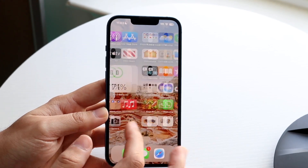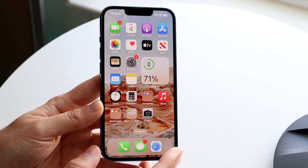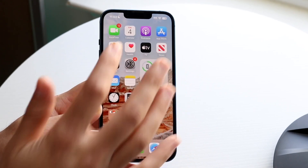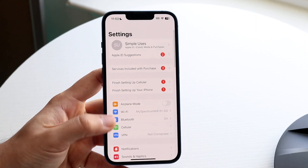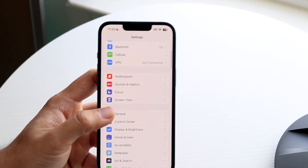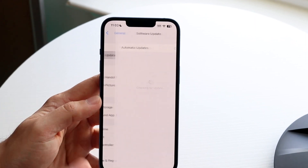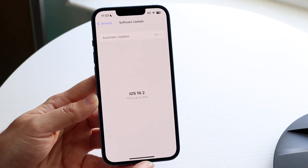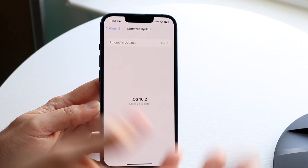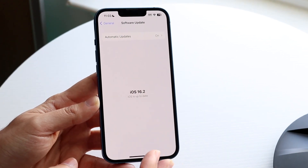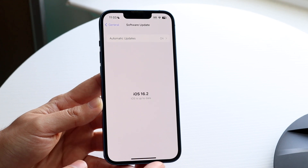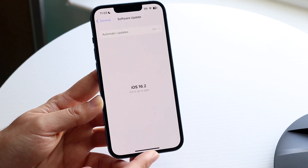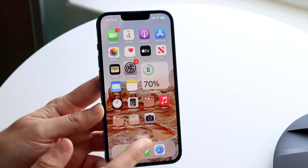If that doesn't work, another thing to check is whether your iPhone is up to date. Go to Settings, scroll down to General, then tap Software Update, and make sure you're up to date on your software. If you're severely behind on updates, that may be causing the issue, and updating could end up fixing it.